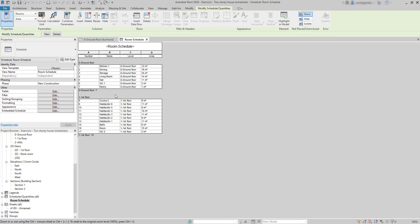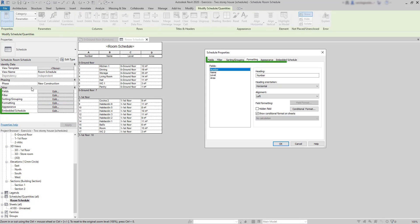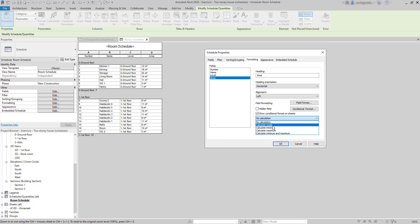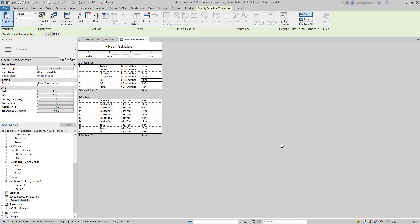Go to Formatting. And notice that these are actually the panels in the Schedule properties. I choose area here. And where it says no calculation, I'm going to change it to calculate totals. And there are more options here that I may need in a different situation. I close the window. And here you can see that I add a total area for each level.